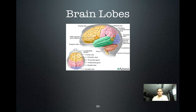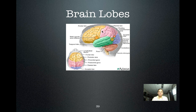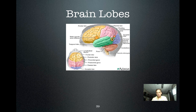Here again, the lobes — just to emphasize in your mind where they are in different views: frontal, parietal, occipital, temporal, and then the cerebellum, which is not a cerebral structure. The cerebrum and cerebral hemispheres are composed of these lobes; the cerebellum is a different type of structure.